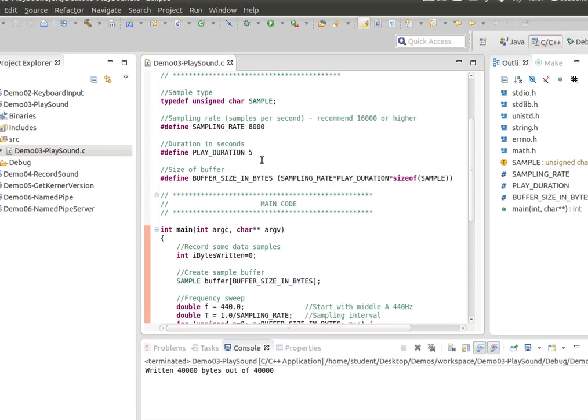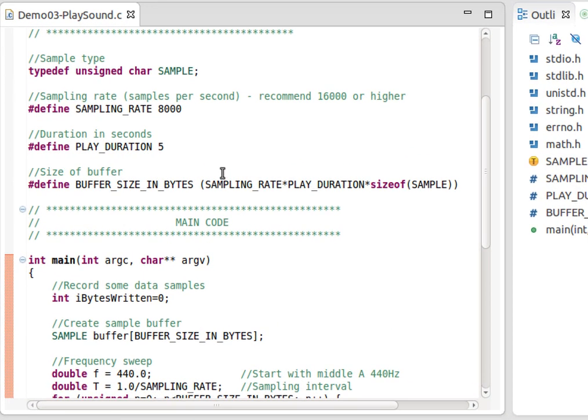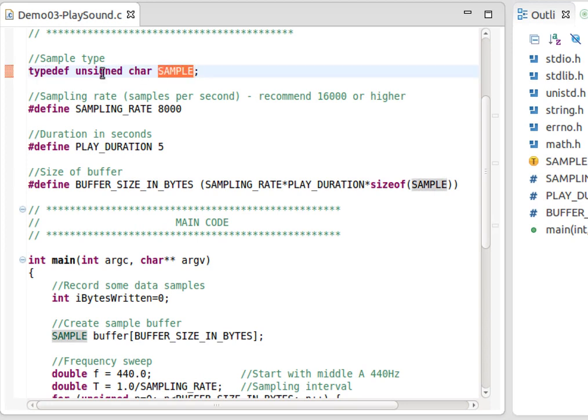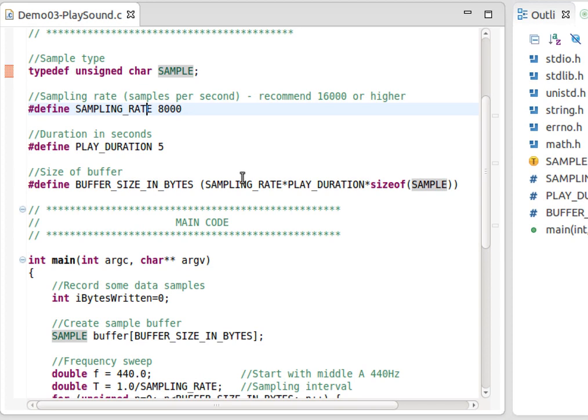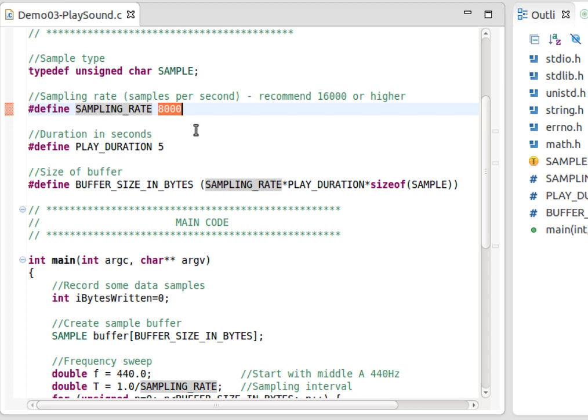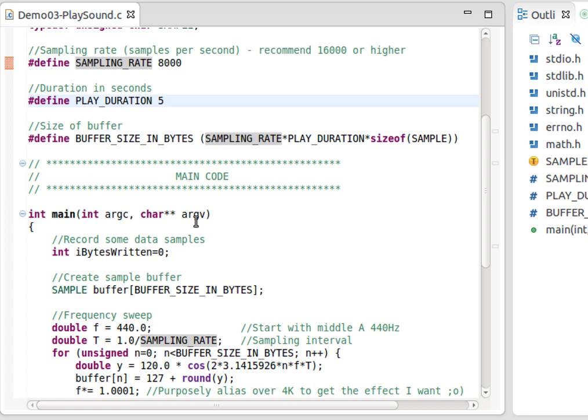Just a couple things before we do - I've got a type definition here, SAMPLE, that's just an alias for unsigned char, which is an 8-bit number. I'm going to be generating some samples, some digital samples, 8,000 samples per second for 5 seconds. Given that information, I'm calculating how big a buffer I need to store 5 seconds of data at 8K.